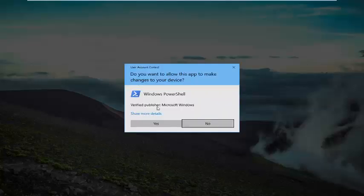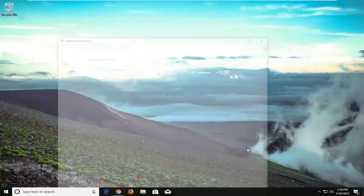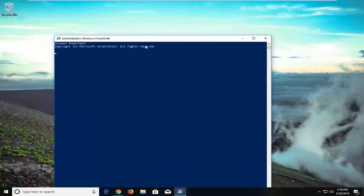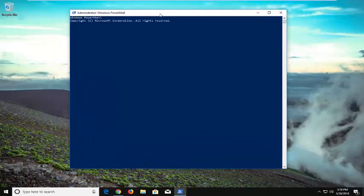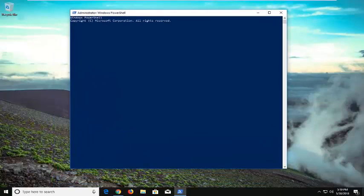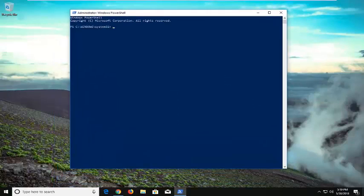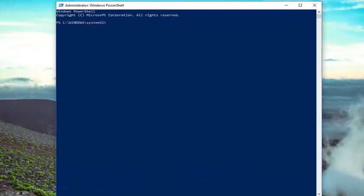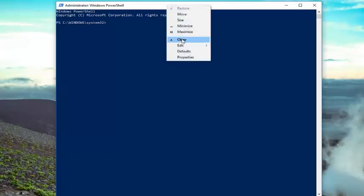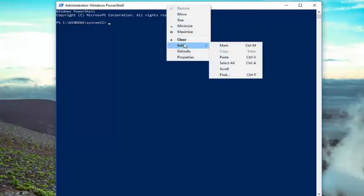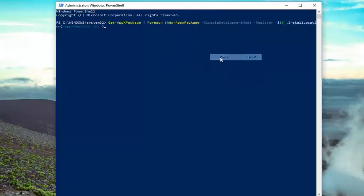If you receive a User Account Control window, you want to left click on Yes. Now in this elevated command line window, you want to copy the command I'm going to have in the description of the video. You want to go up to the top bar of this Windows PowerShell window, right click on it, left click on Edit, and then left click on Paste.